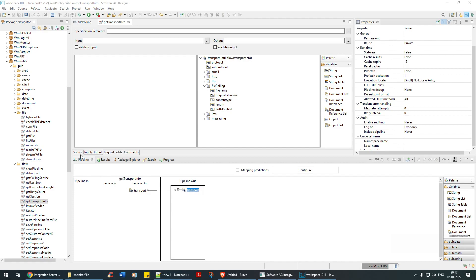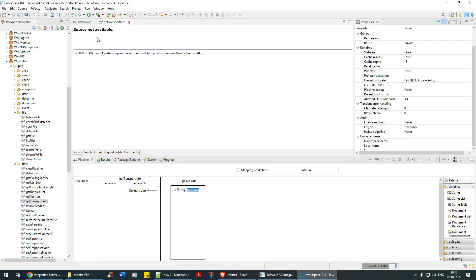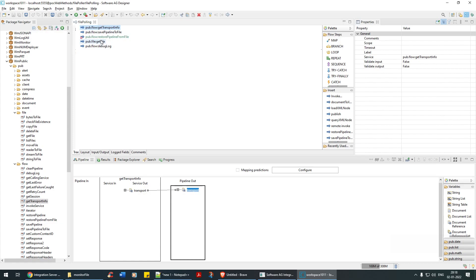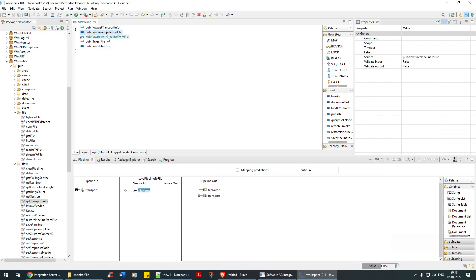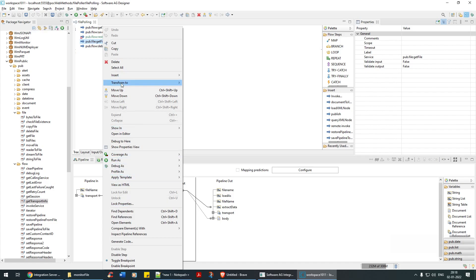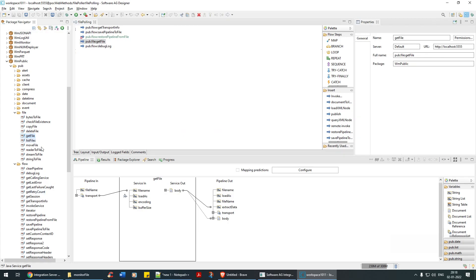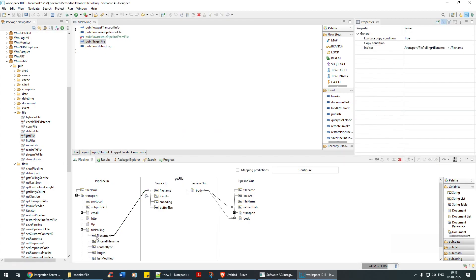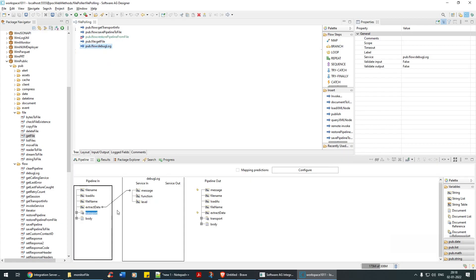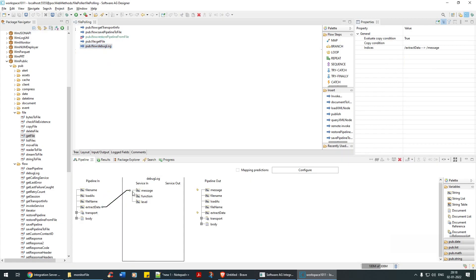What I've done is: first, Get Transport Info — the moment a file is placed, it will get the transport info. Then I'm saving the pipeline so I can show you how it works after running. Then I'm restoring the pipeline and using Get File. From here I'm reading the file, loading it as a string, extracting the data under Extract Data, and finally debugging it using the debug log, passing the extracted data.